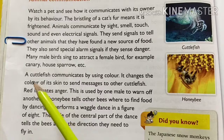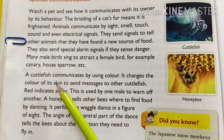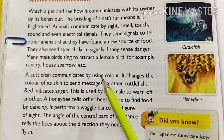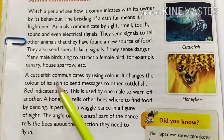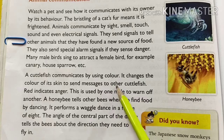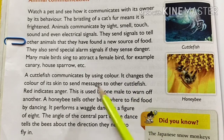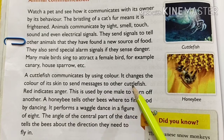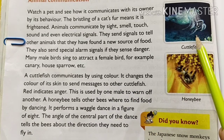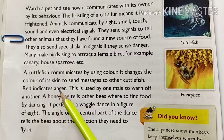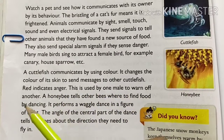A cuttlefish communicates by using color. It changes the color of its skin to send messages to other cuttlefish. Red indicates anger, and is used by one male to warn off another.